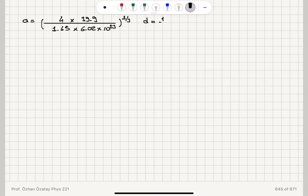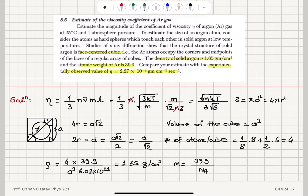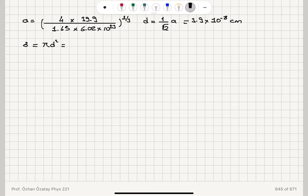Computing d = a/√2, we obtain d = 3.9×10⁻⁸ centimeters. The corresponding total scattering cross section σ = πd² = 4.78×10⁻¹⁵ centimeters squared.